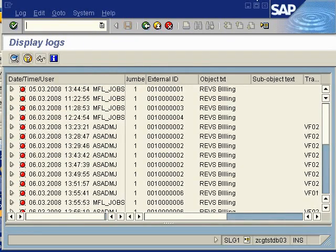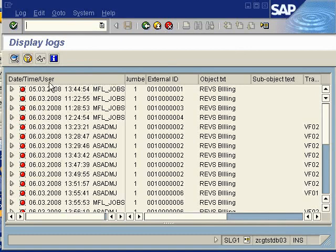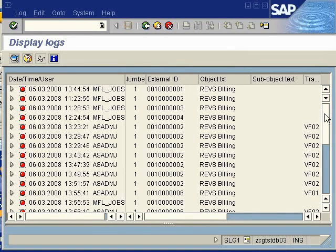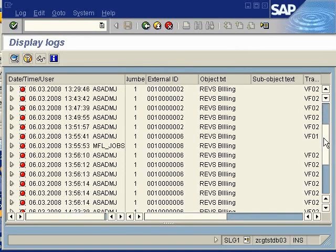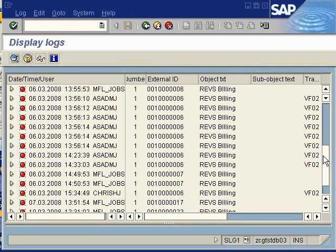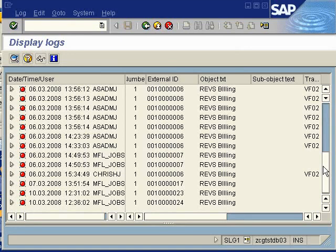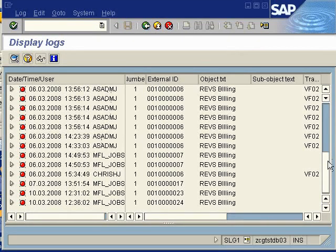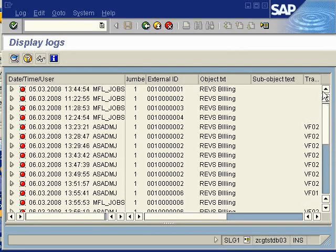You can define also the type of log, the class of log that you're interested in, or when the log was created. That's the Execute button there. Once you've chosen your selection criteria, you would hit the selection button there, and it would return a screen that displays all records that fit your selection criteria.